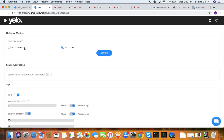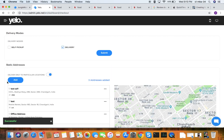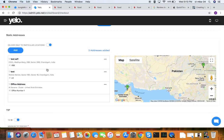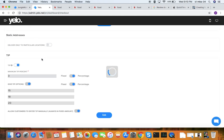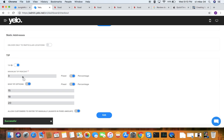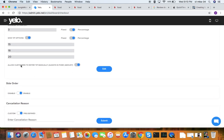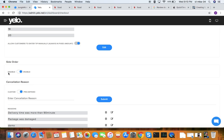Under delivery modes, you can have self-pickup or delivery. Static address means delivery to only a particular location — you can add that location to the map and select it. Under tip, you can add a tip for the driver as a fixed amount or percentage, with tip options like 15, 20, and you can edit it inside the order settings to disable or enable it.